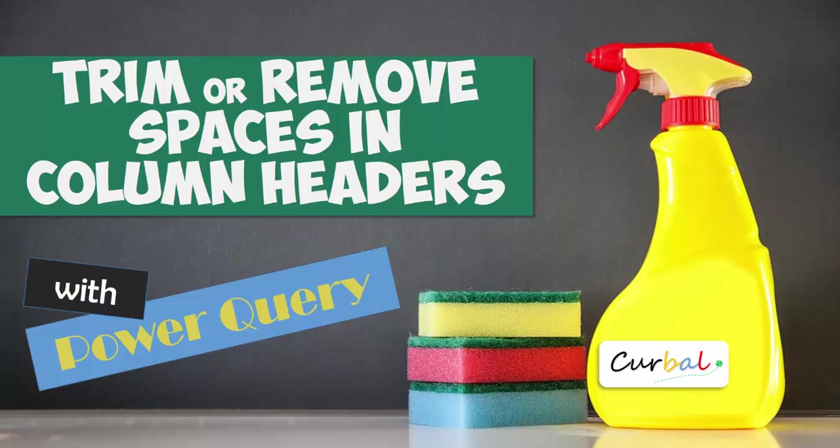What we're going to do is you have a data source where the column headers have spaces in them.